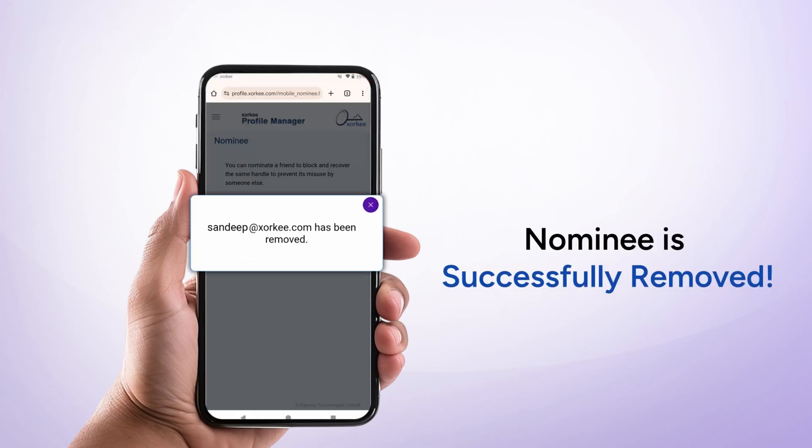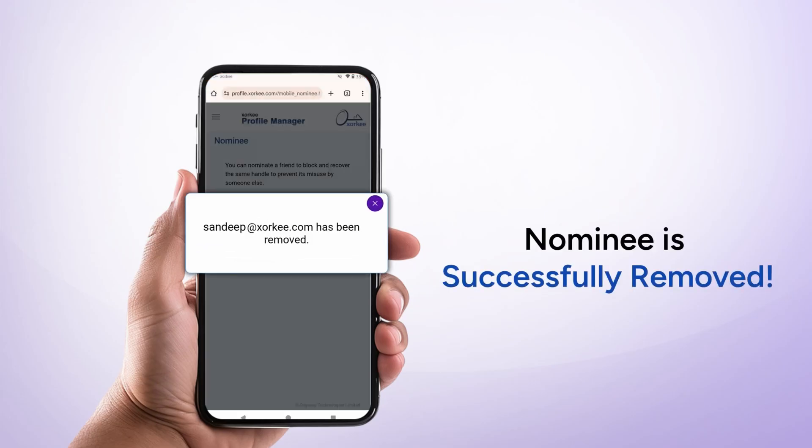To keep your handle recovery option secure, make sure to add a new nominee as soon as you remove the old one. And you're done.